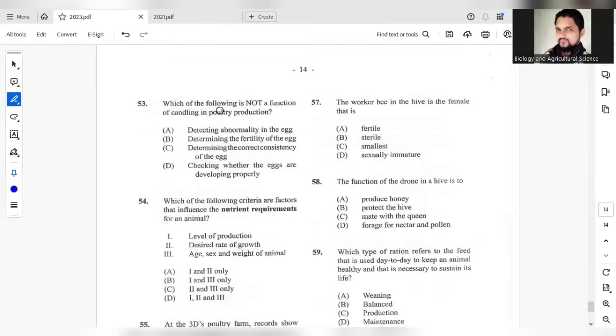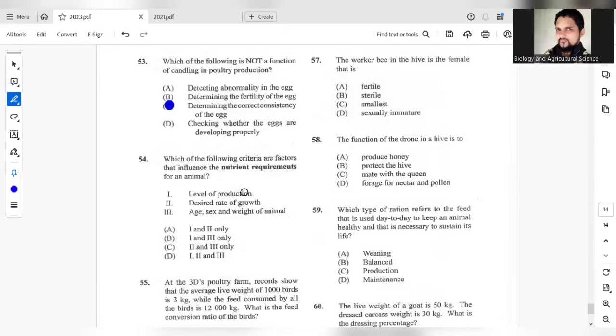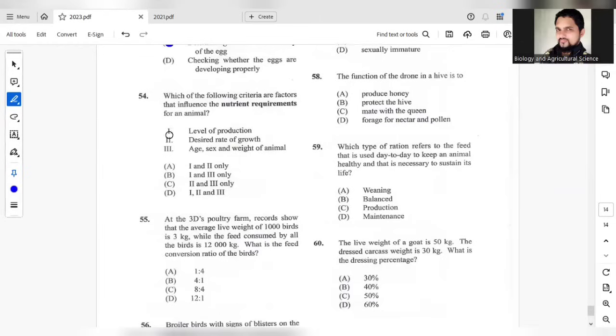Question 53. Which of the following is not a function of candling in poultry production? A, detecting abnormality. B, determining fertility of the egg. C, determining the correct consistency. And D, checking whether the eggs are developing properly. C would not be a function, determining the correct consistency of the egg. Which of the following criteria are factors that influence the nutrient requirement of an animal? The level of production should influence it. The desired rate of growth should influence it. I believe all of them would influence the nutrient requirement of the animal.